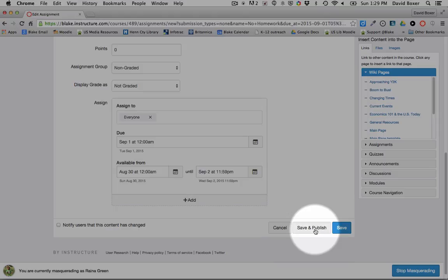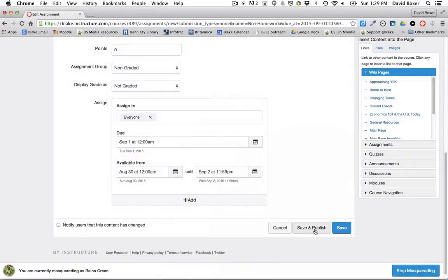And then finally, I can click save and publish if I'm ready to publish the assignment.